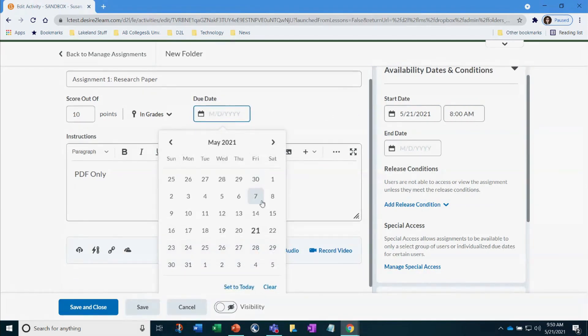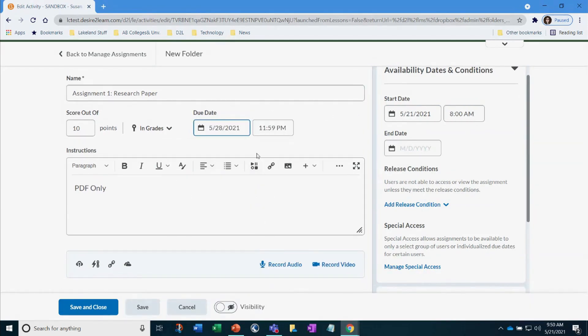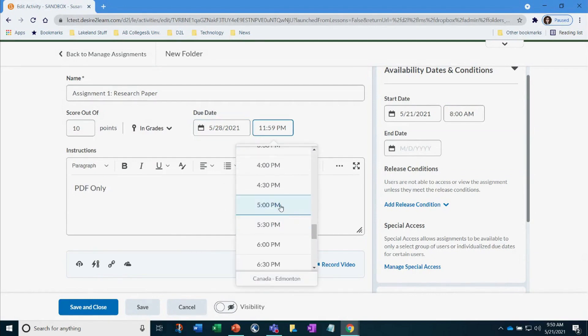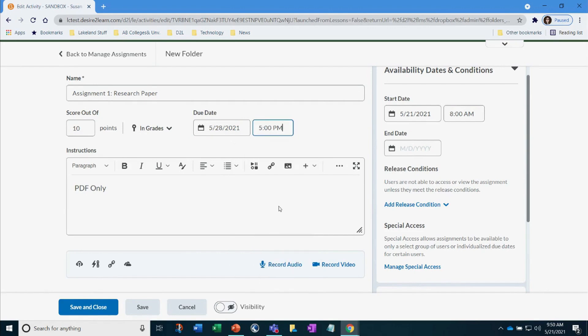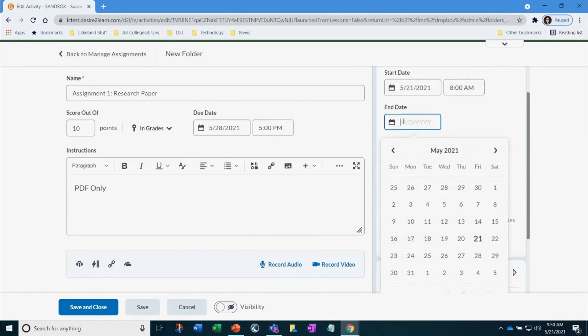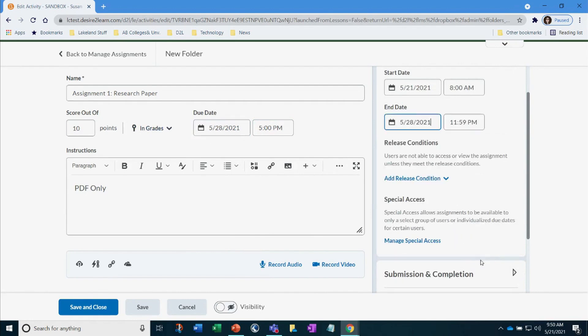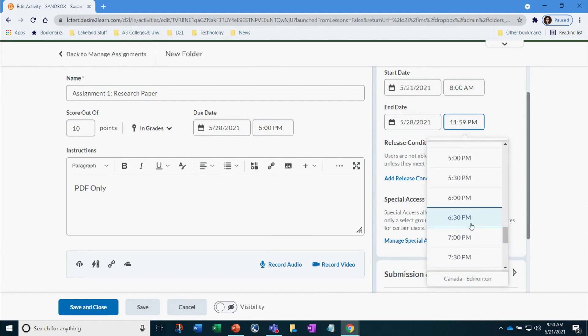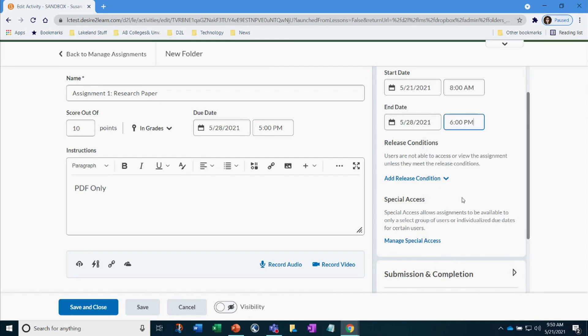By using the due date field, you allow your students to get their papers to you by a set time. However, this also allows students to submit later than due. It flags the submission as past due, so you can decide if you want to penalize them. When you add in an end date, this means the hyperlink that students click on to submit the assignment disappears. This stops them from being able to submit that assignment to you at all.